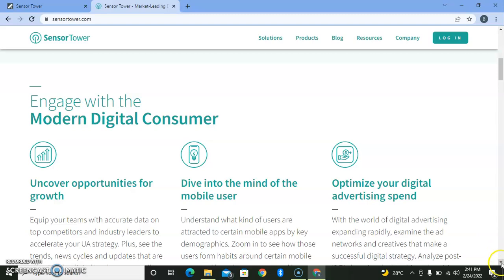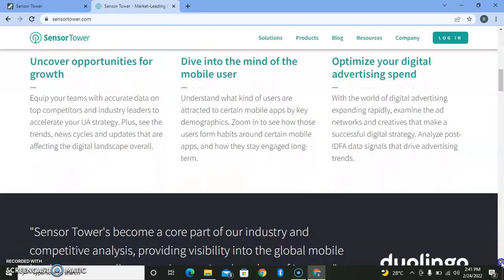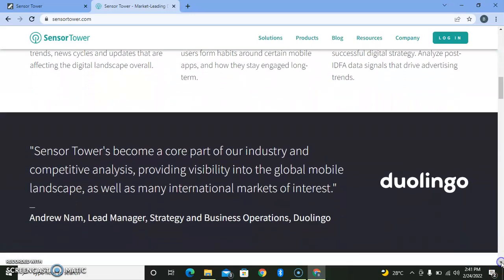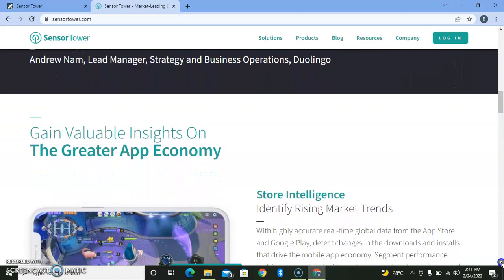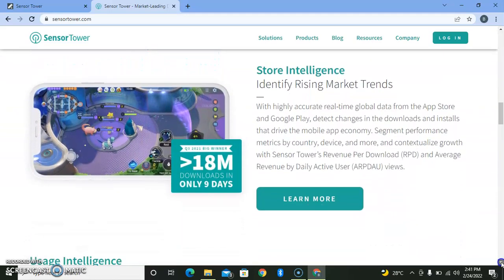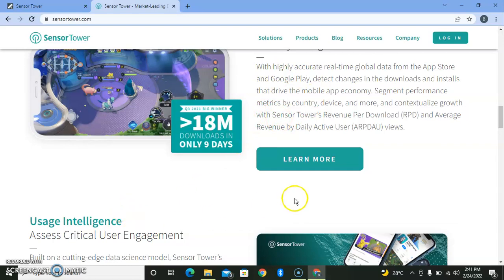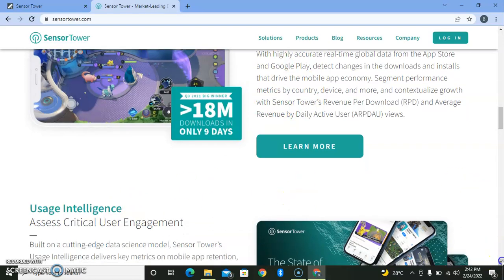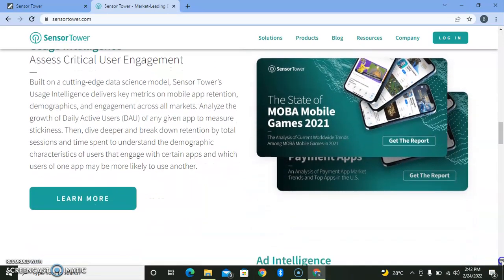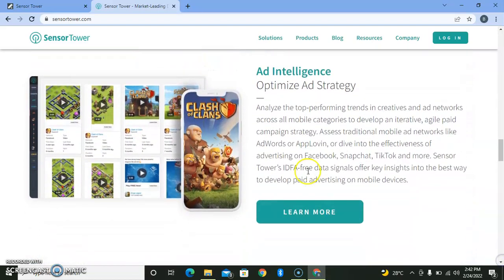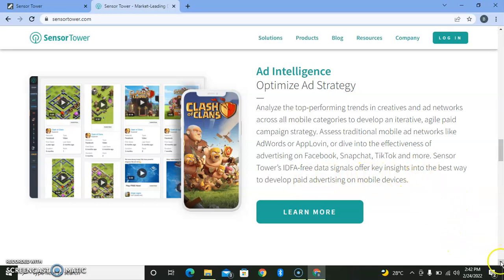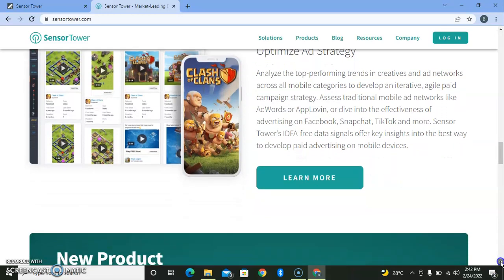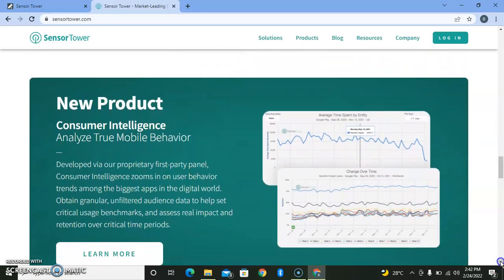They look at how to optimize digital marketing, digital advertising, and spending. You can have greater insights into the company through their profile—what they do, what they love to do, their resources, their products. They have intelligence to optimize strategy and offer data signals for key insights, the best way to develop paid advertising on mobile devices.